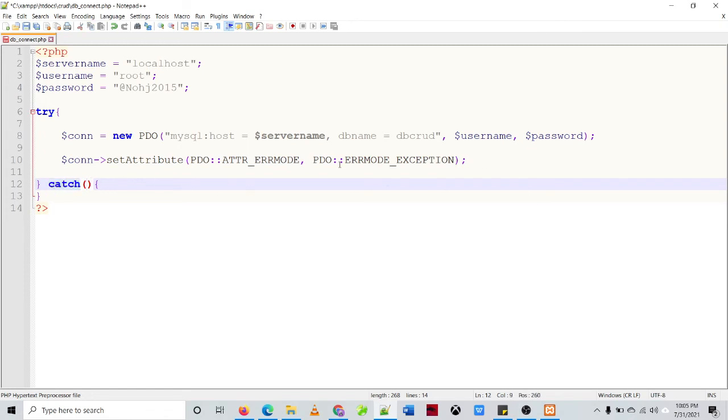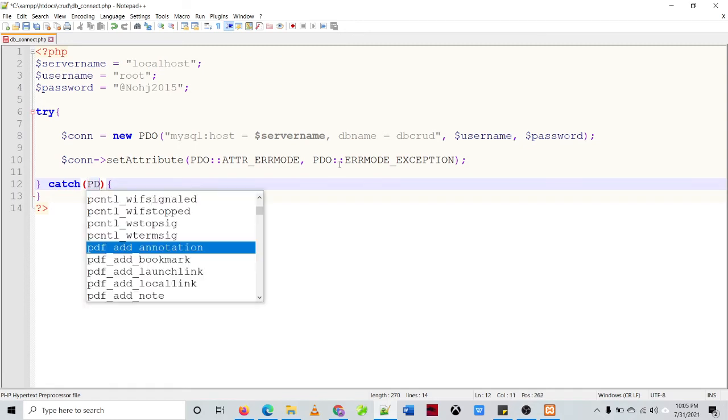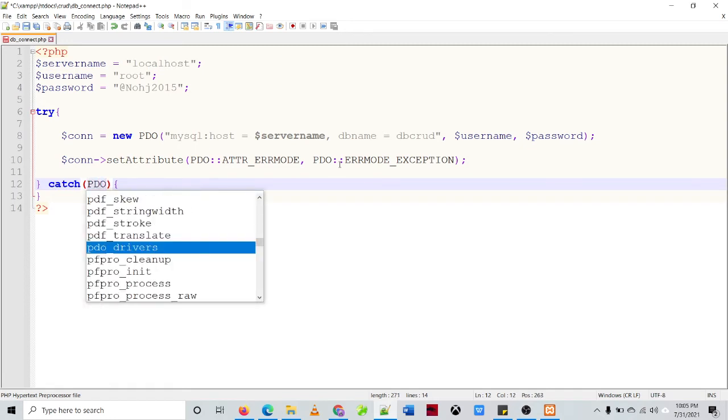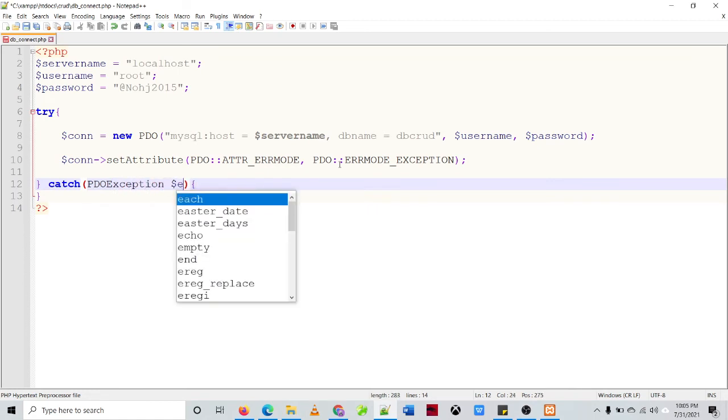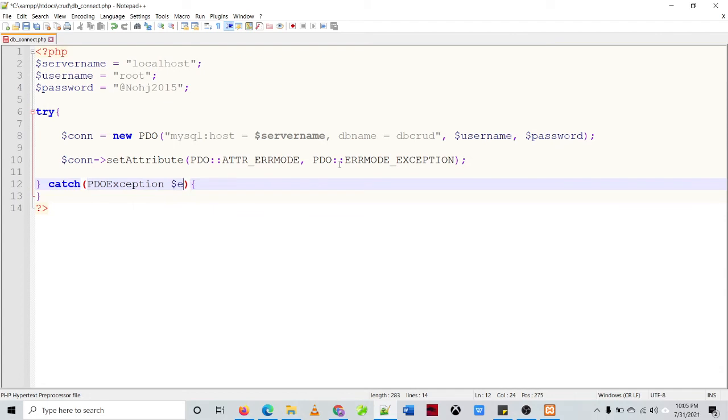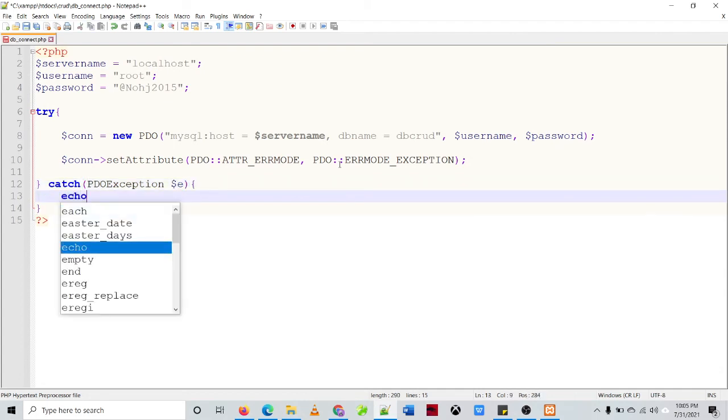So since we are using PDO, so we'll be defining PDO exception, then dollar sign e, so e represents the error, then echo.